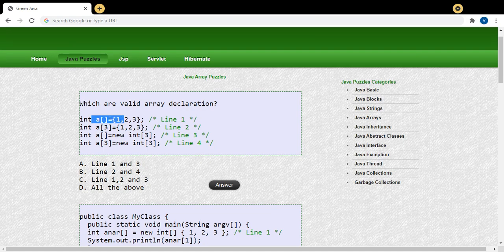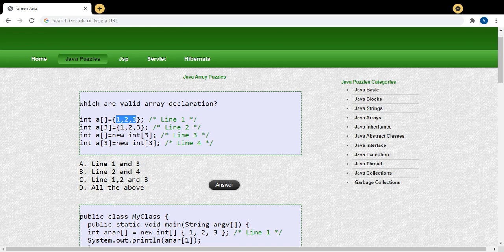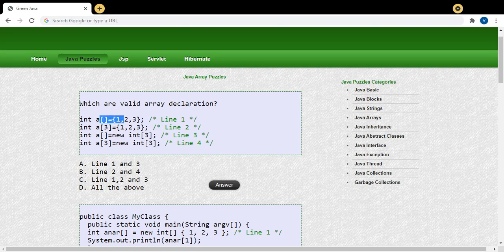Line number one is the first way. Here I am declaring an array reference — note it is a reference, not a variable, because arrays are objects. I am also initializing values at the same time. Memory is allocated based on the number of elements: I have three elements — 1, 2, 3 — so the array size will be three, allocated during runtime. This is a valid array declaration.